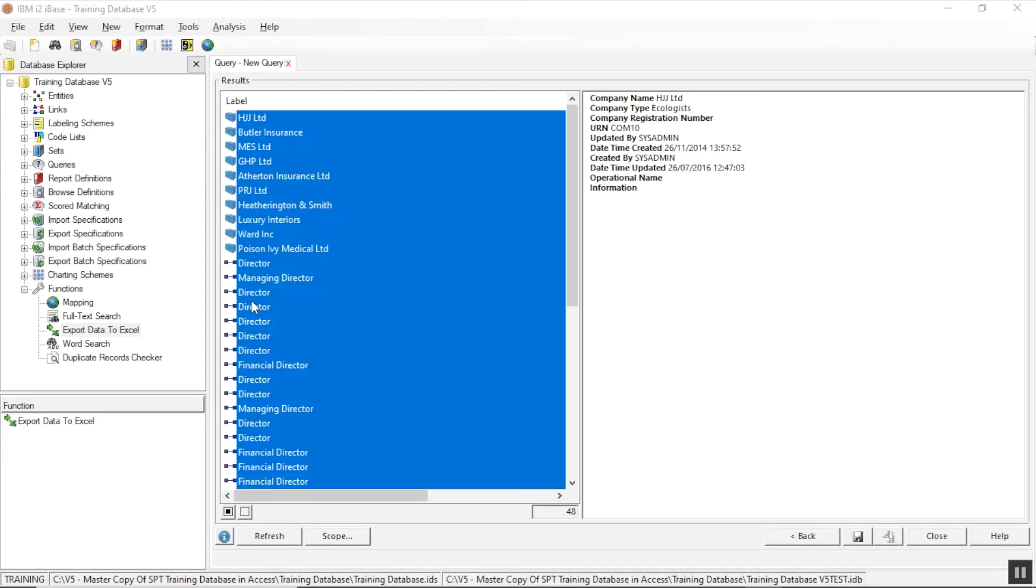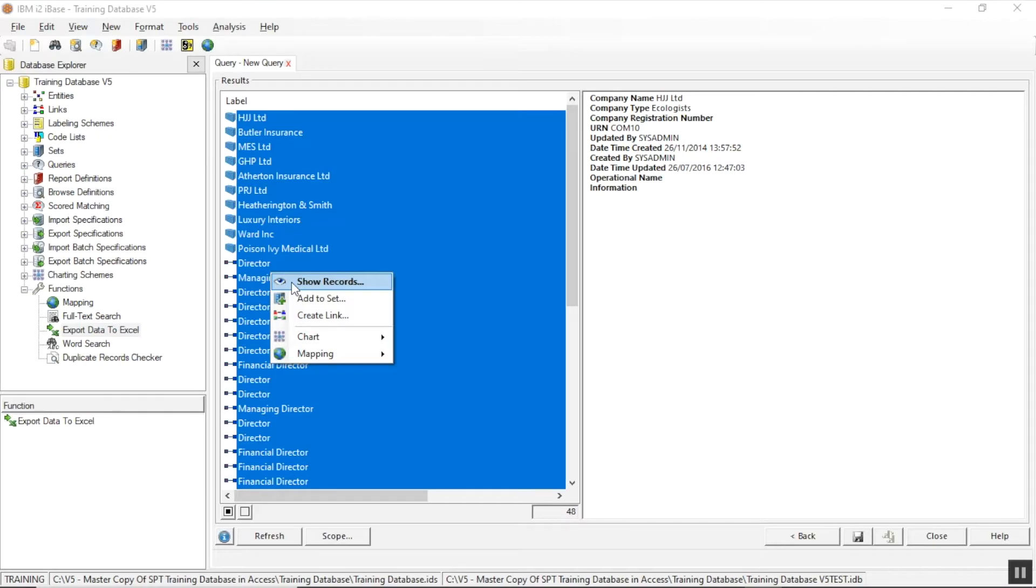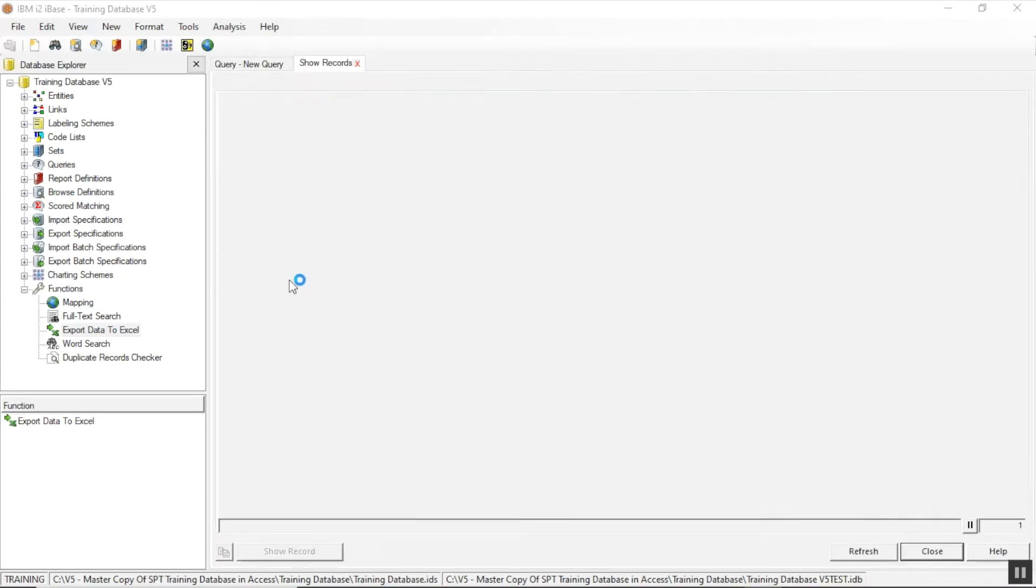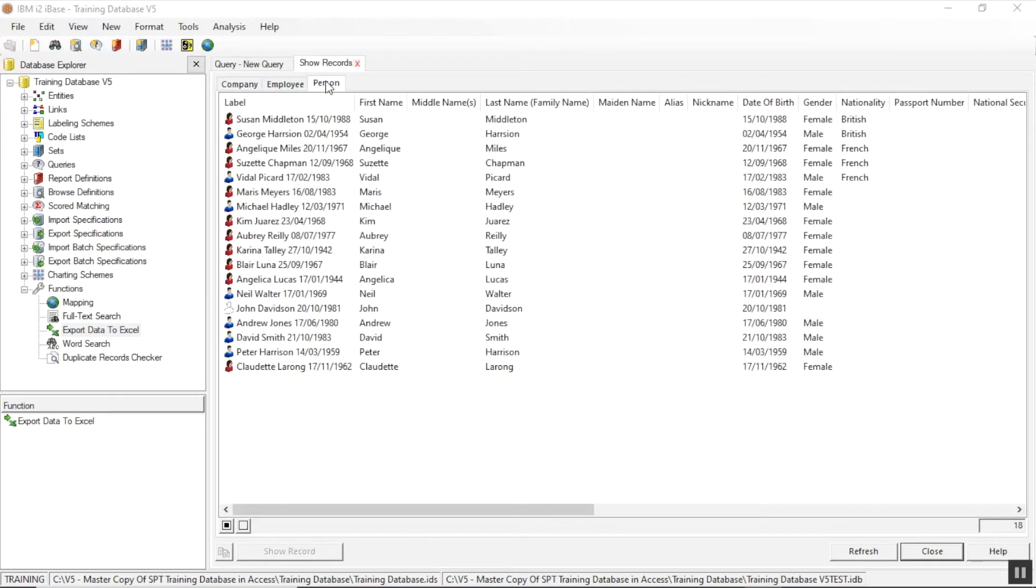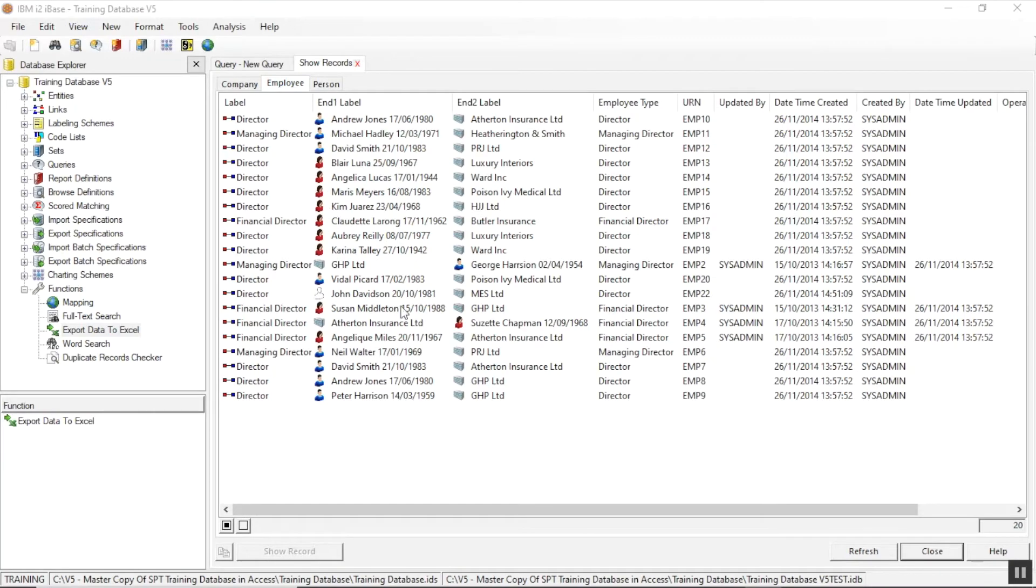But then I'd like to take out this information to Excel. So I'm going to select everything. Right mouse click on any of the records and choose show records. And you get a tab for each of the different elements. I've got one tab for the company, one tab for the person, and the employee link has both the information about the link itself and of course the entities it's linked to.